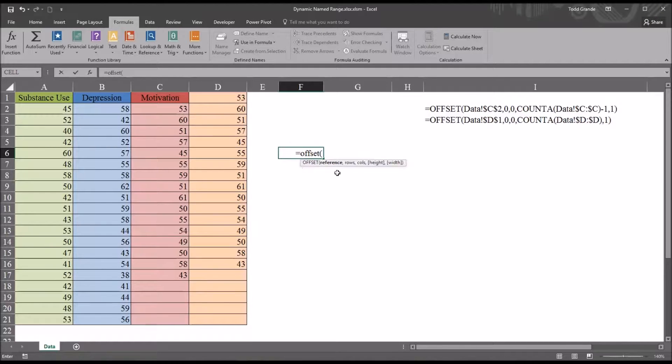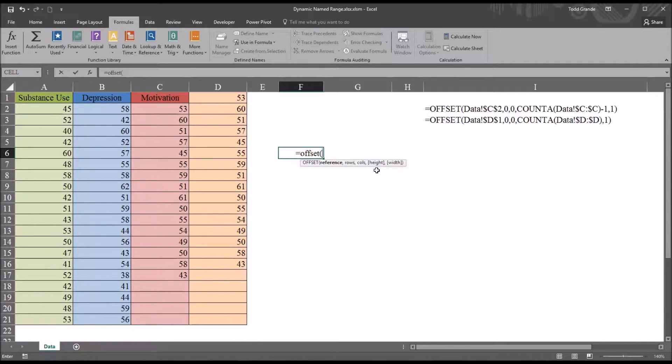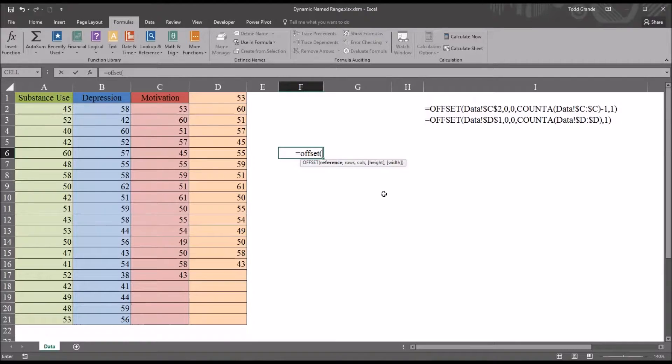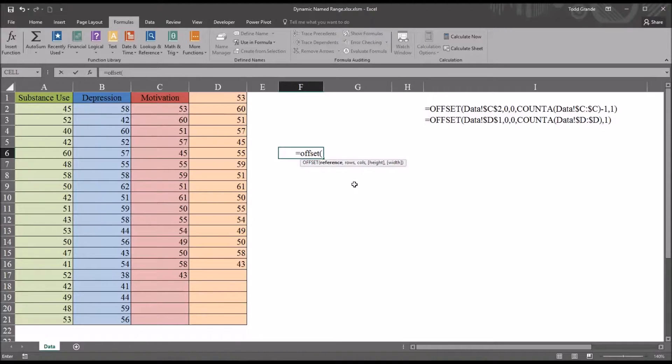We can see there are five arguments here: reference, rows, columns, and then optional would be height and width. This is important to keep in mind as we move into the name manager and create the dynamic name range.